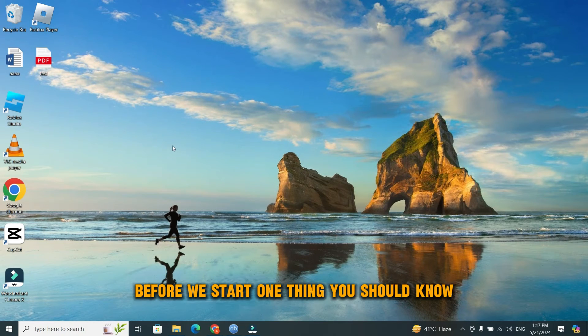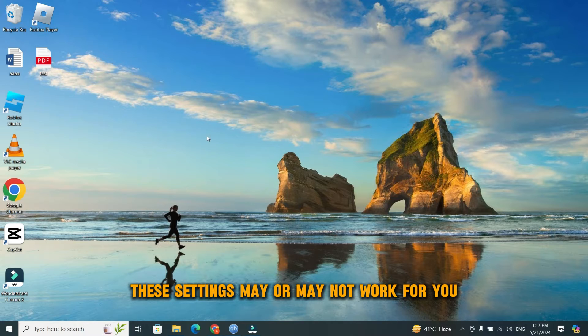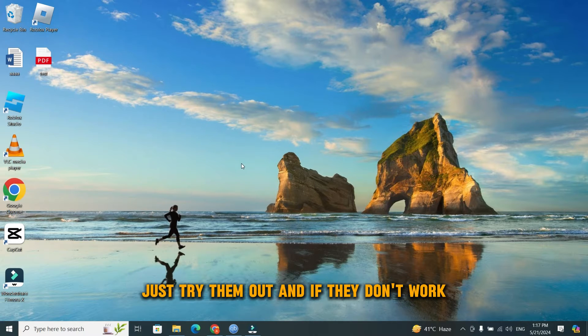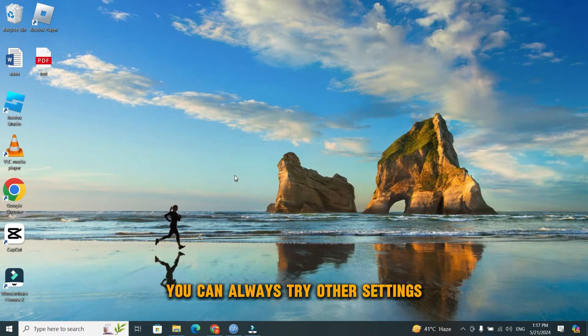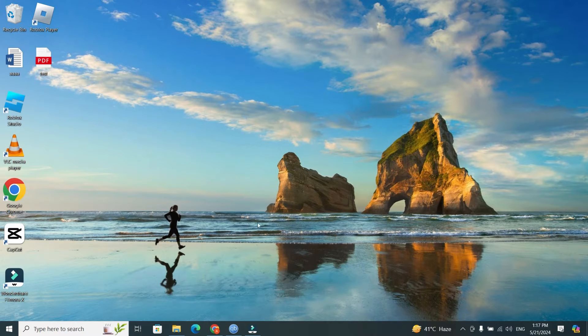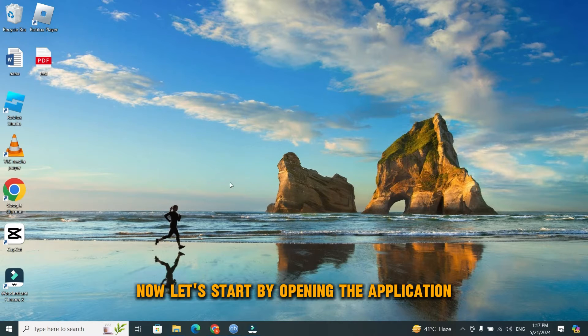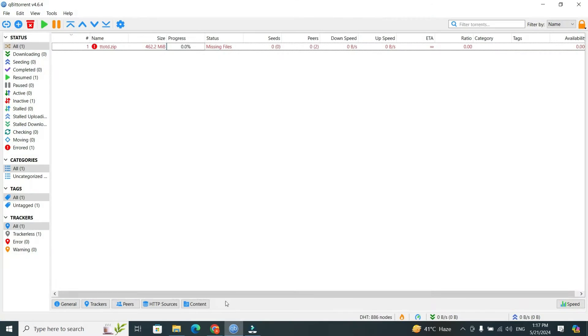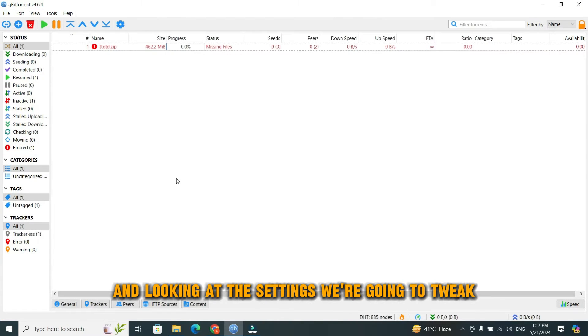Before we start, one thing you should know: these settings may or may not work for you. Just try them out, and if they don't work, you can always try other settings. Now let's start by opening the application and looking at the settings we're going to tweak.